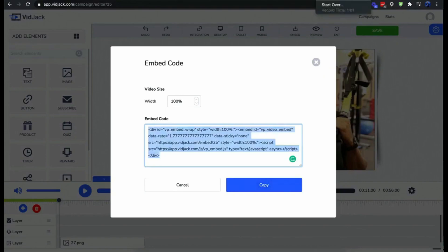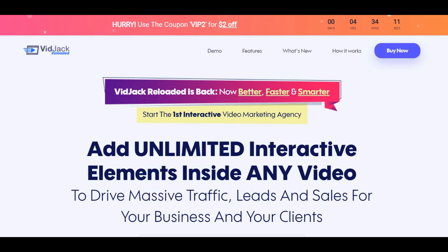Okay, so we are back. Now as you saw in the video, VidJack Reloaded is really easy to use. All it takes is just simple steps. Choose your video from YouTube, Vimeo or your local drive. Create interactive elements by dragging and dropping them. Embed the links on your website, blog, social media, emails, or simply share them directly.